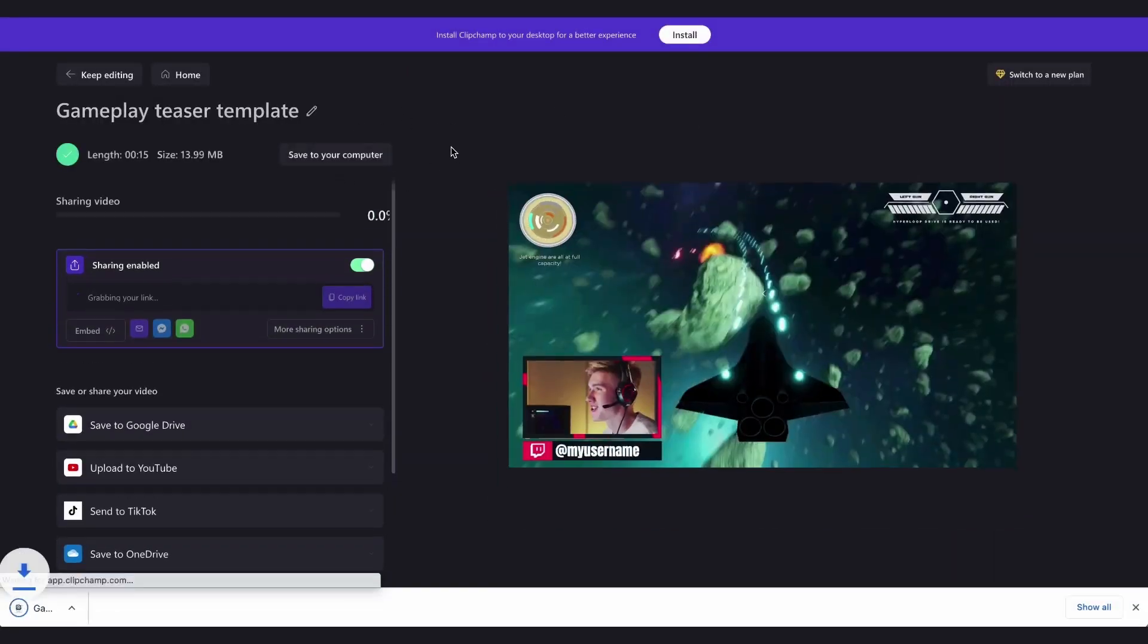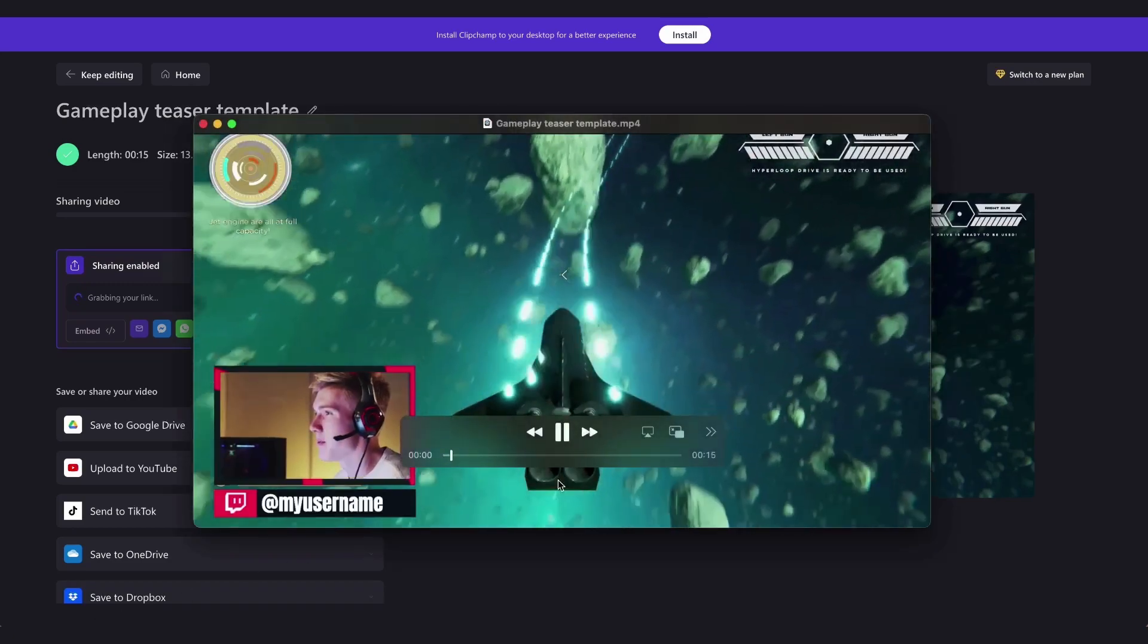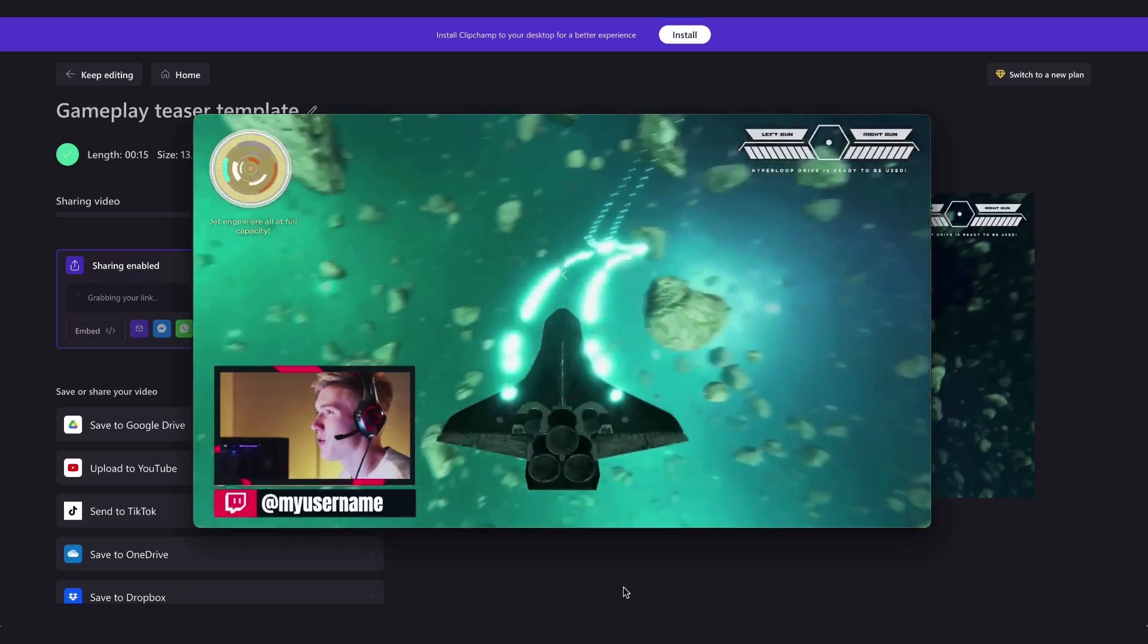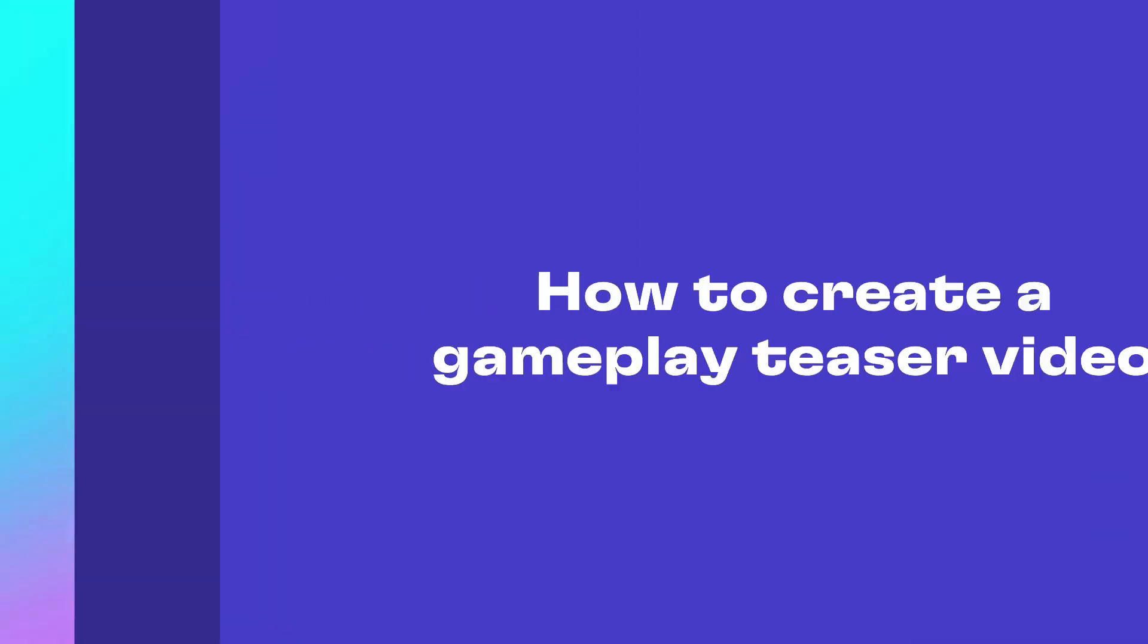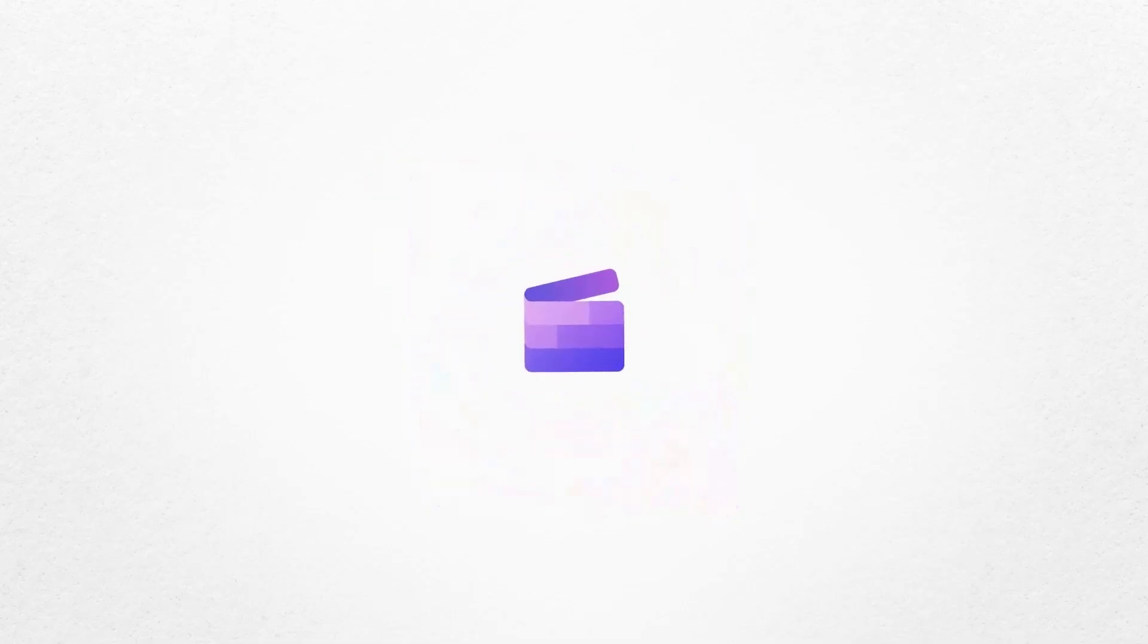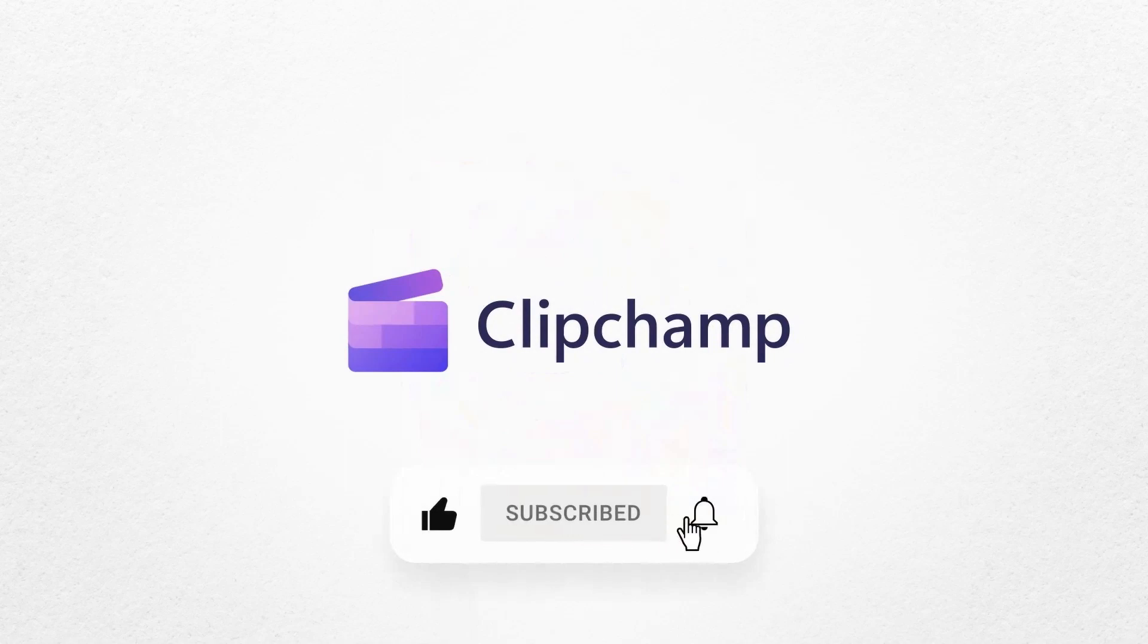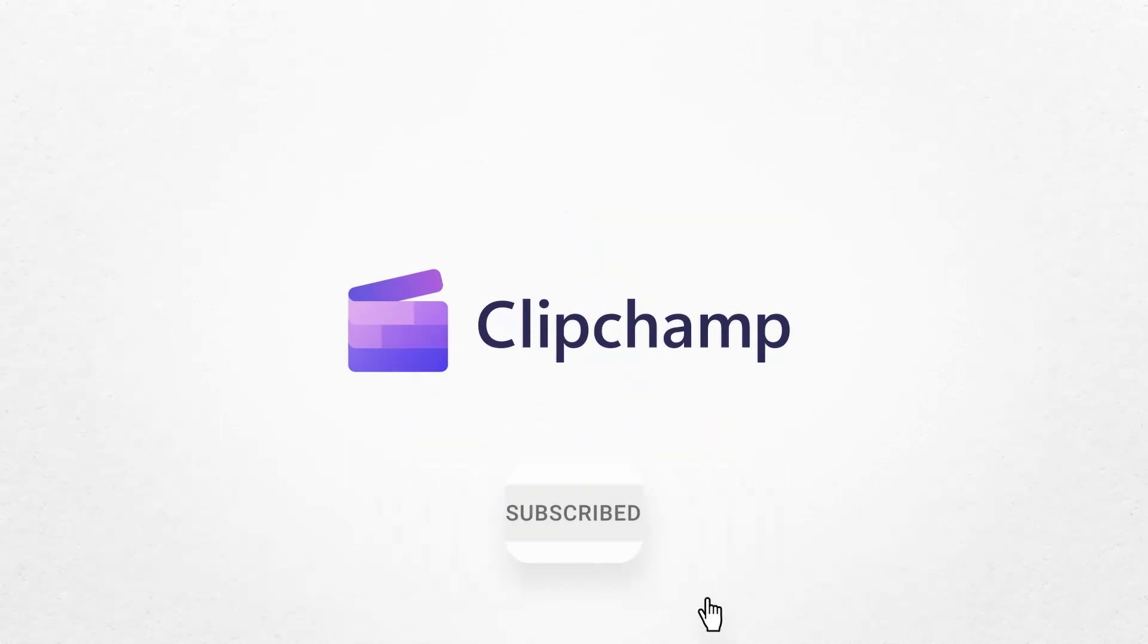Then once it's complete, it will download straight to your device, all ready for you to share with your audience. So to give it a go, just click on the remixable link in the description of this video and stay tuned for our next video where we'll show you how to create a YouTube gaming intro and outro. Happy editing!